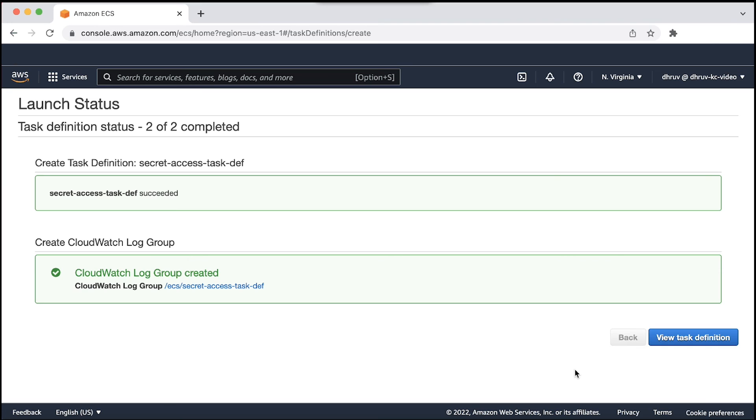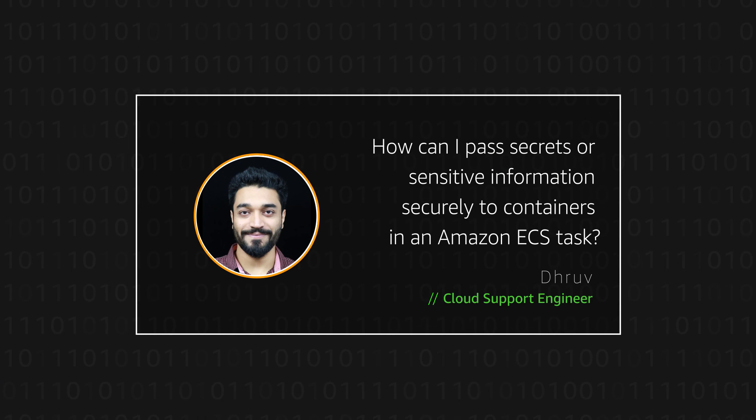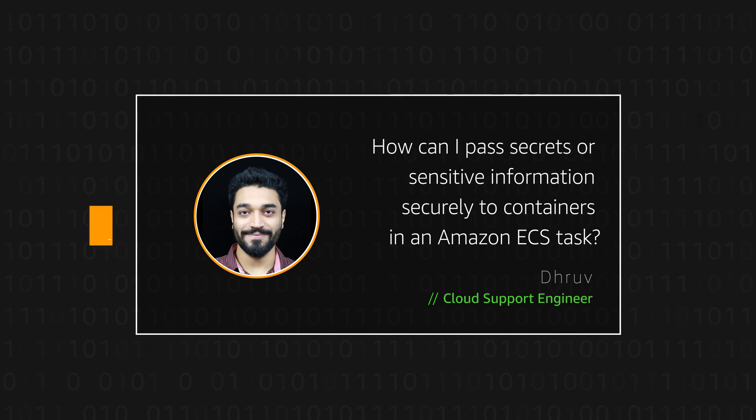And now when a task is launched using the task definition that you created, the Amazon ECS container agent automatically resolves the secret and injects the value as environment variable to the container. So now you know how to pass secrets or sensitive information securely to containers in an Amazon ECS task. Thanks for watching and happy cloud computing from all of us here at AWS.